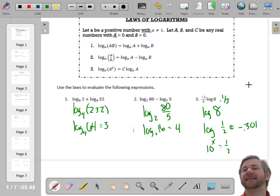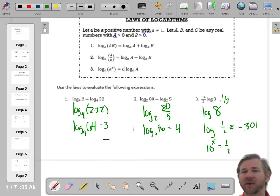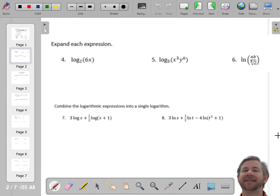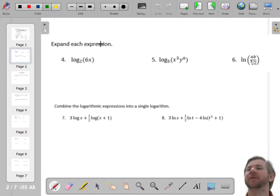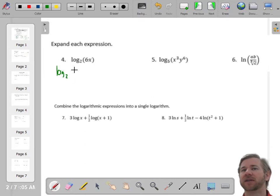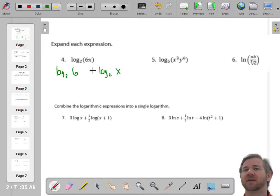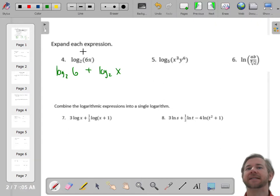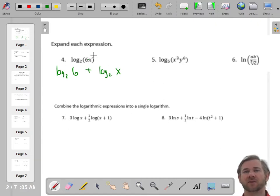That's taking two logarithms and condensing them into a single logarithm. What if we go the other way, and I take one logarithm and I'm asked to expand it? The first thing is, this is multiplication, so that will expand into addition — it's the sum of two logarithms: the log of 6 plus the log of x.